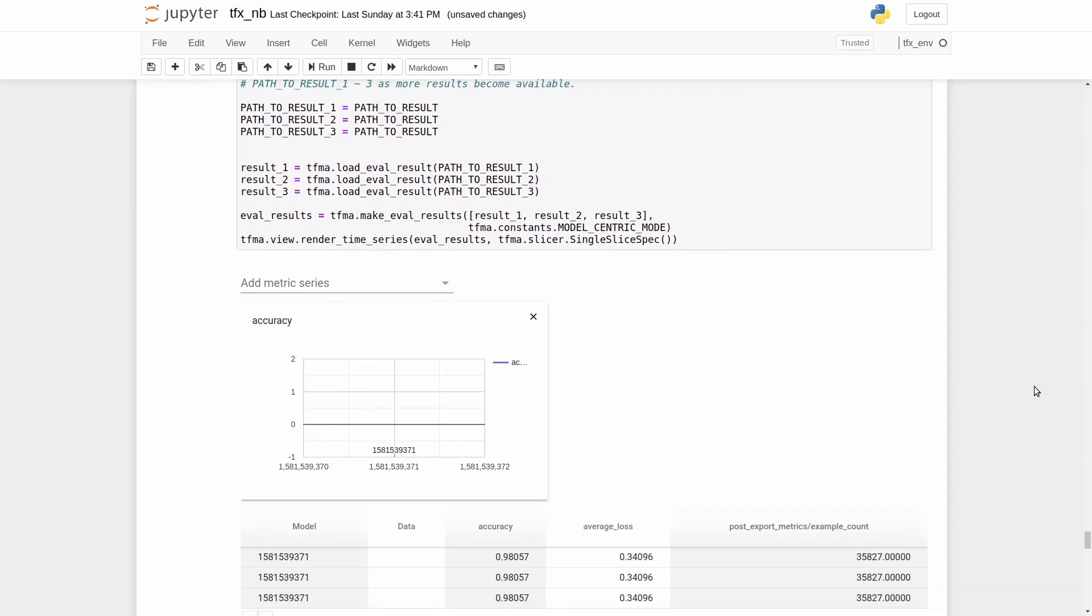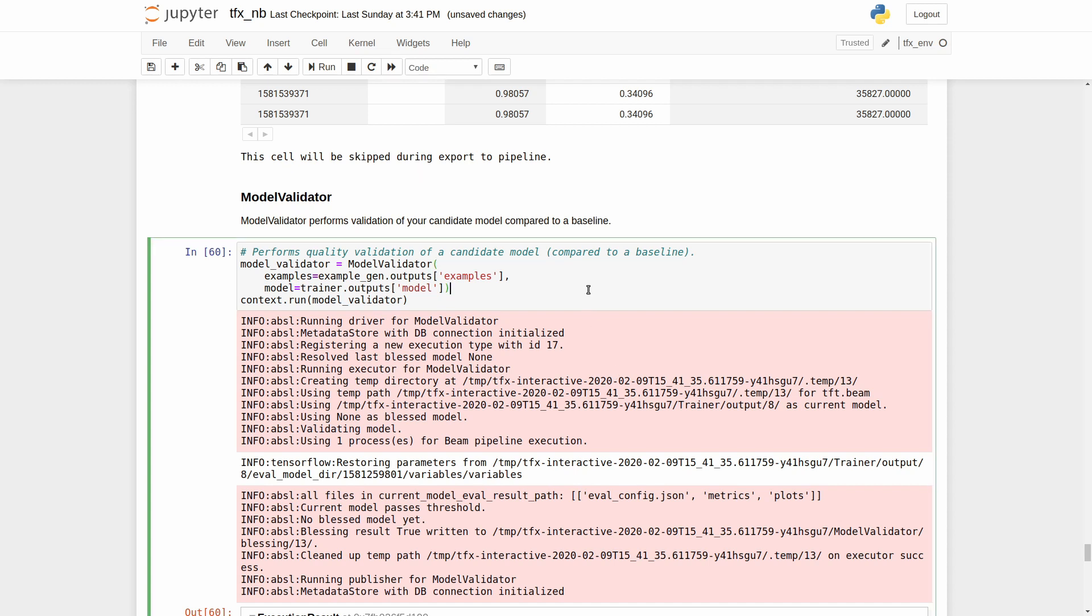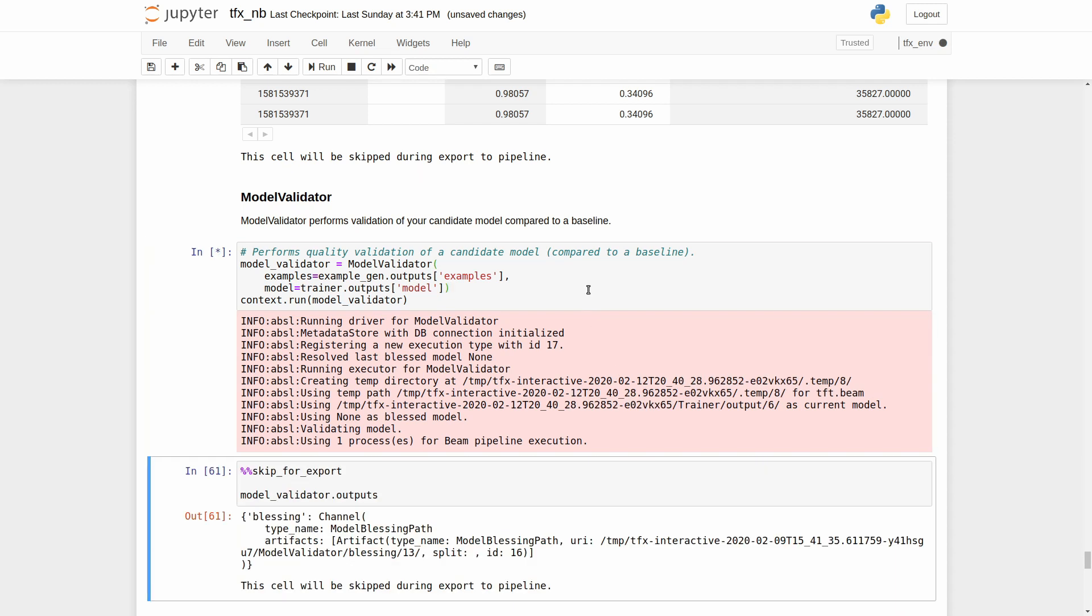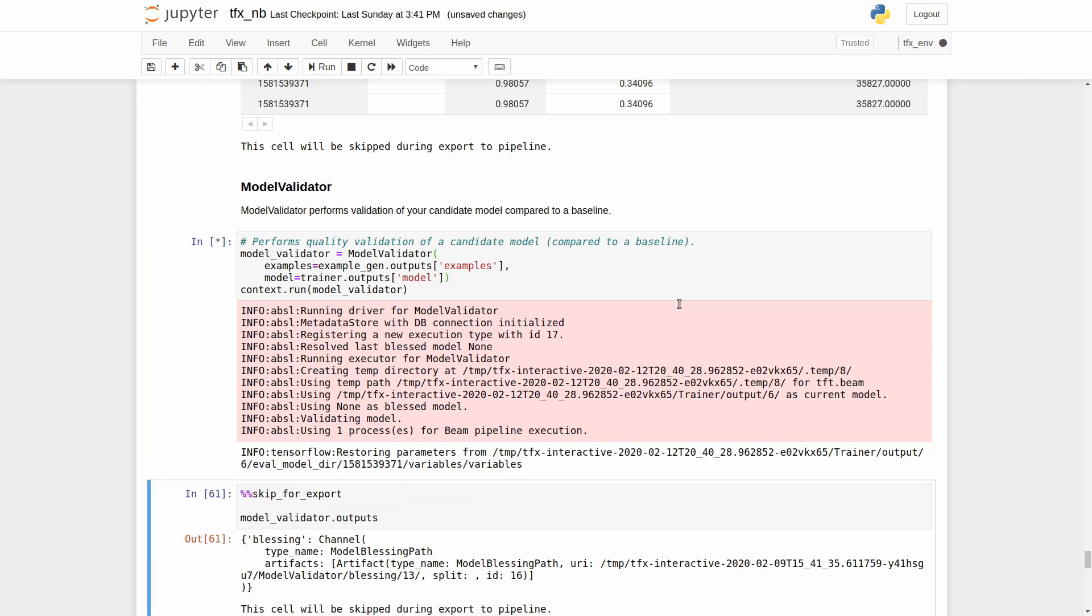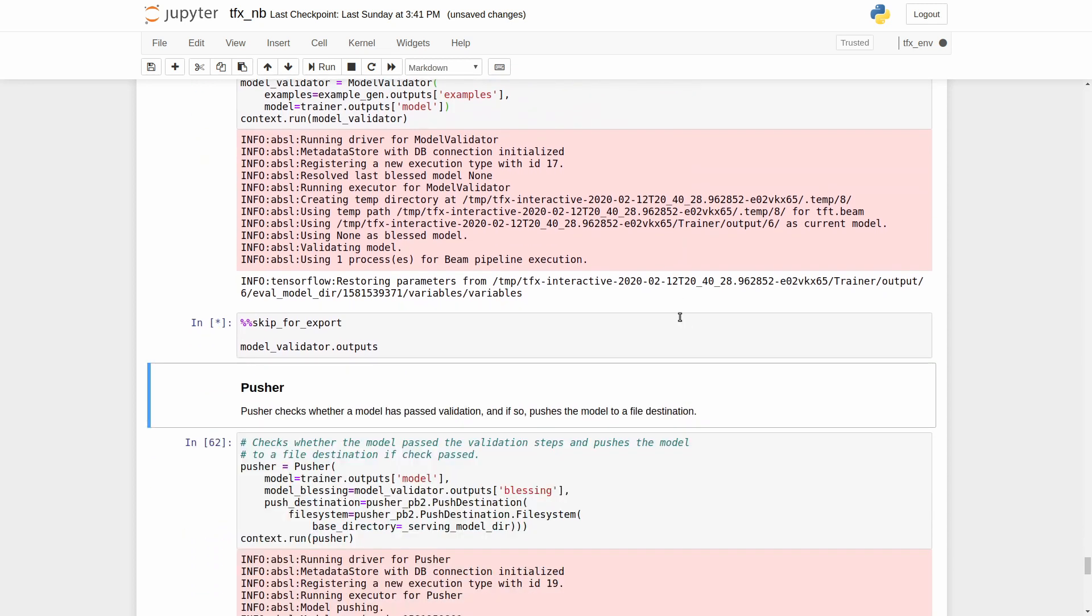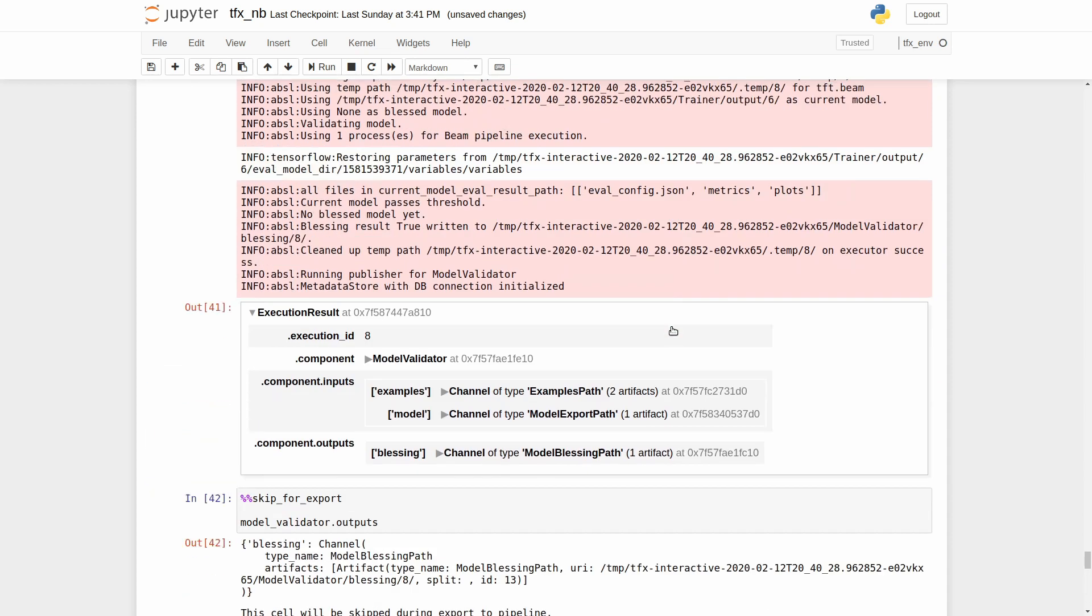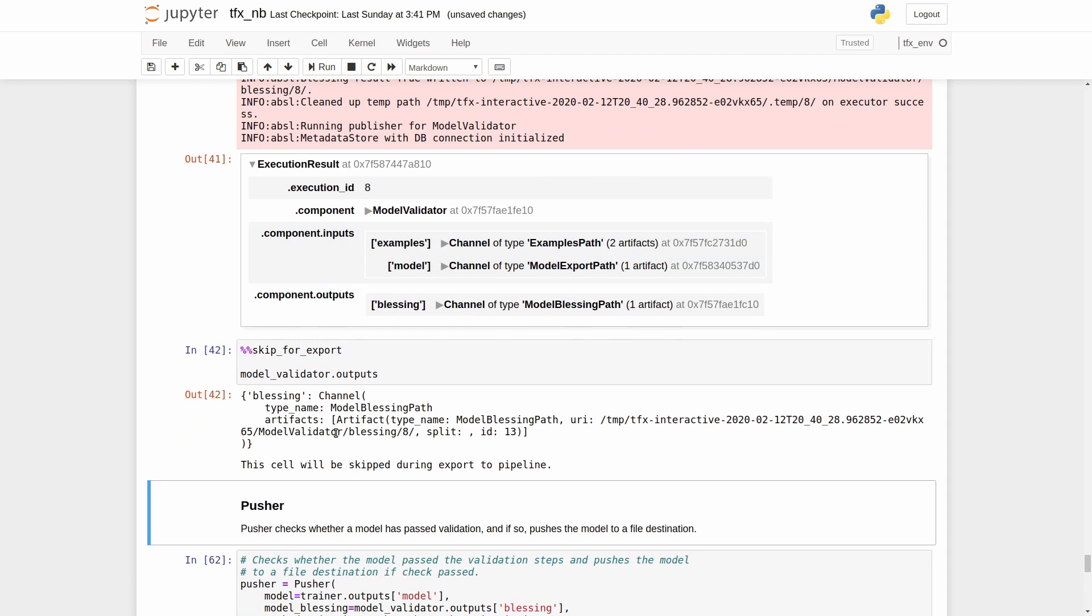The next step in our pipeline is the model validator. It is a TFX pipeline component that helps us validate our exported models, ensuring that they are good enough to be pushed to production. The model validator compares new models against a baseline, such as the currently used model, to determine if they are good enough relative to the baseline. It does so by evaluating both models on an evaluation dataset and computing their performance on metrics.